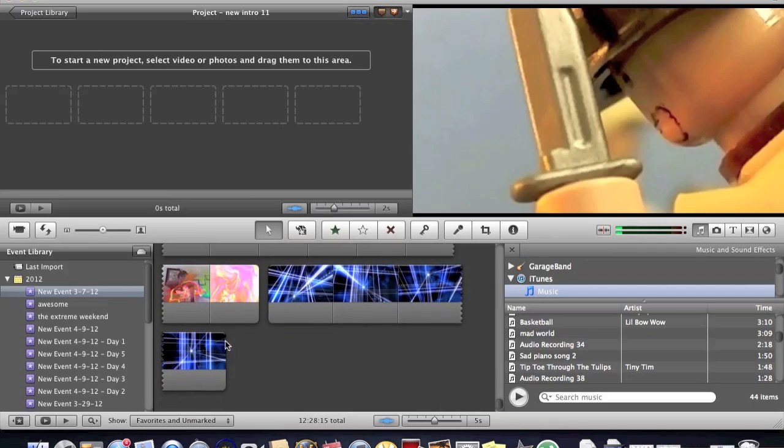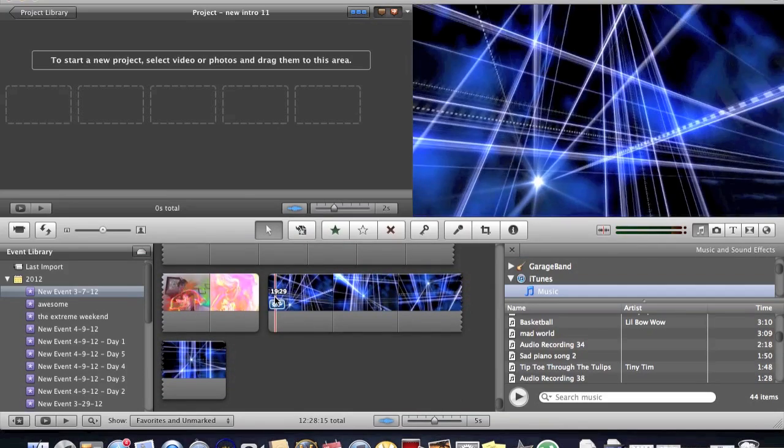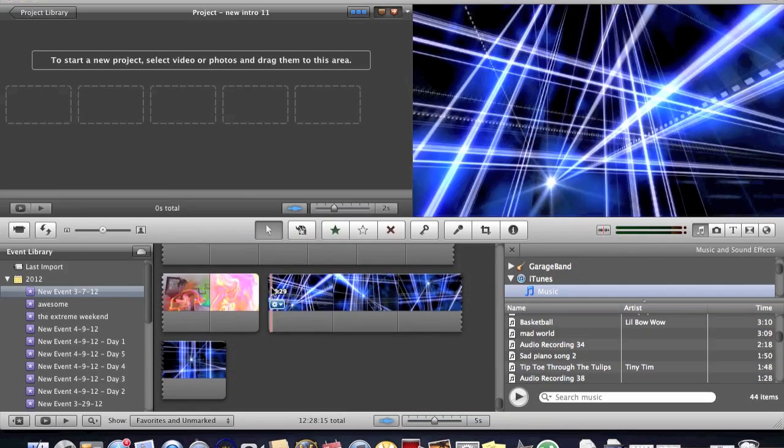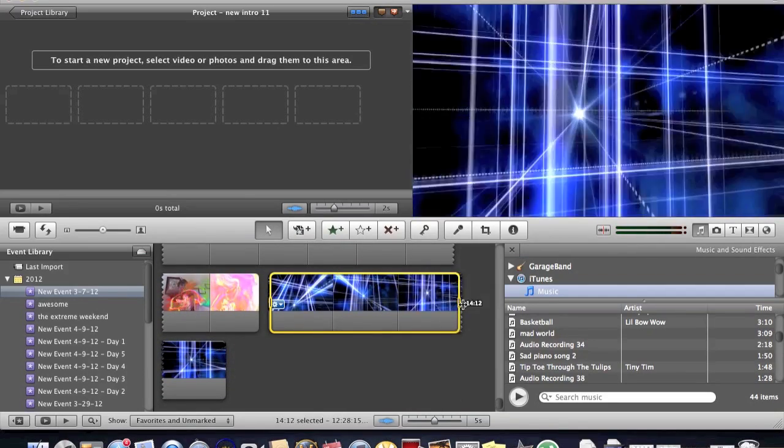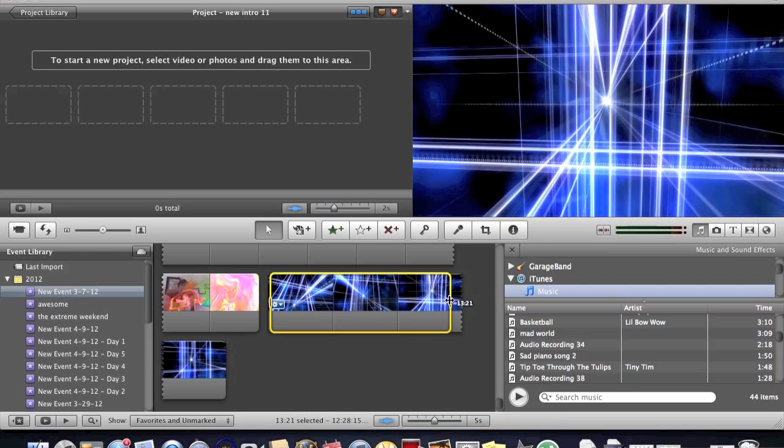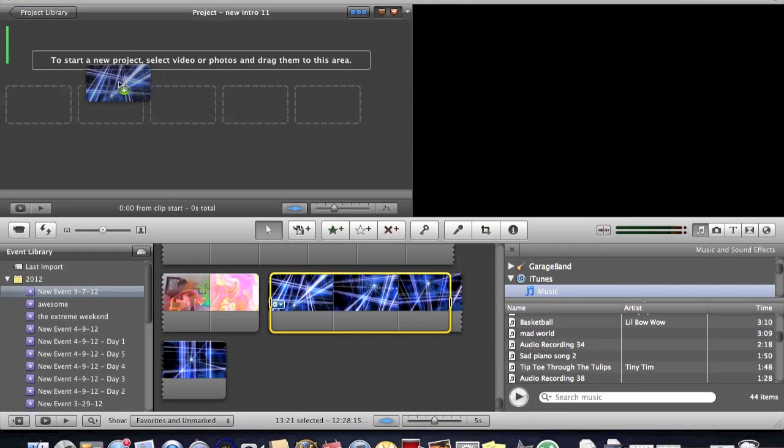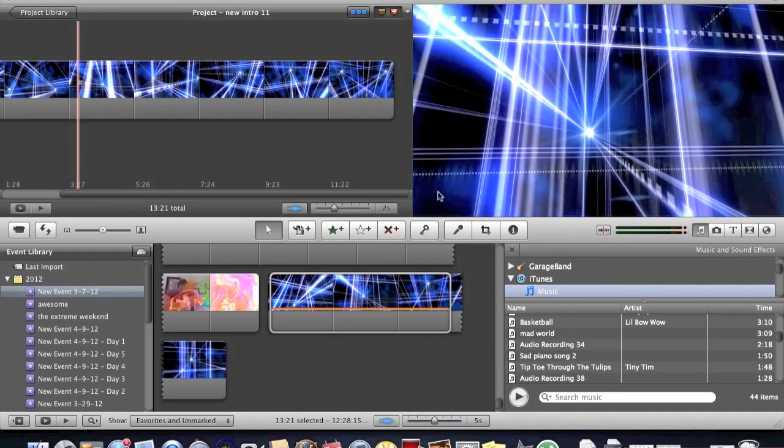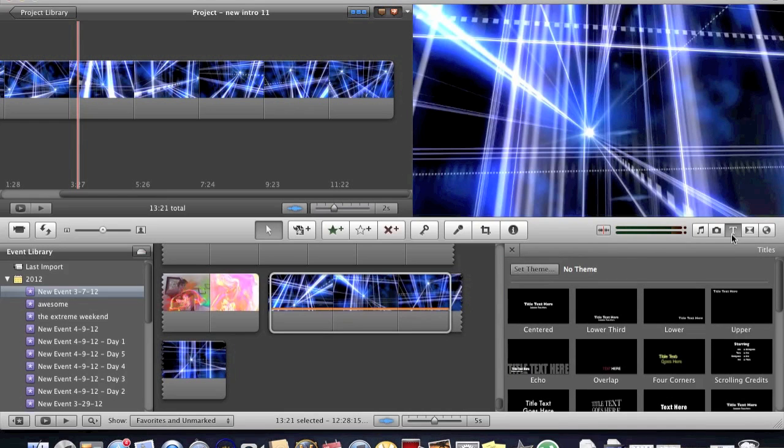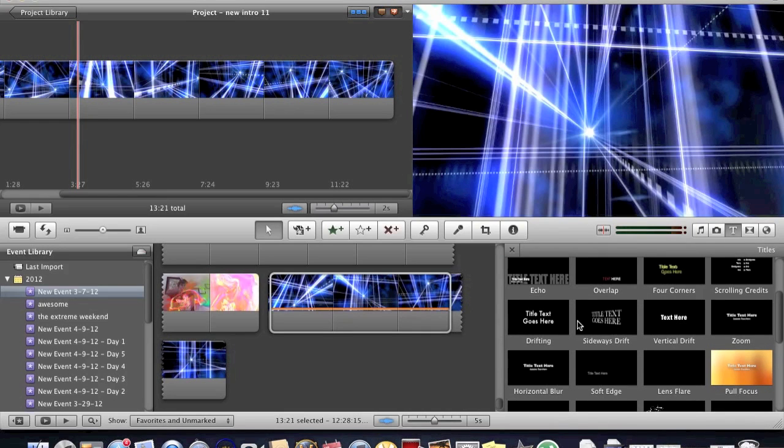So what that does is it pulls it up right here. Of course you would drop it on, put it onto there and then go to your texting and let's see what you would probably do.